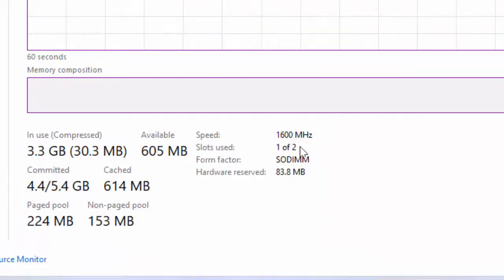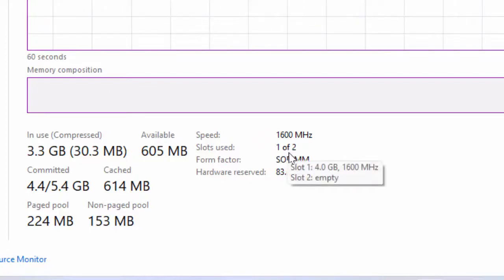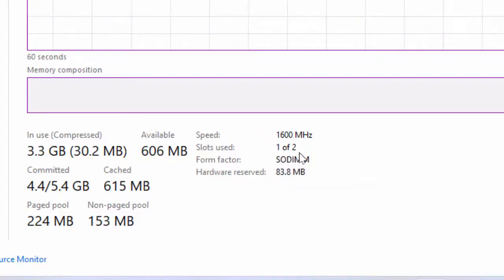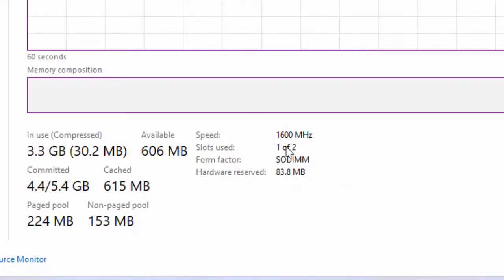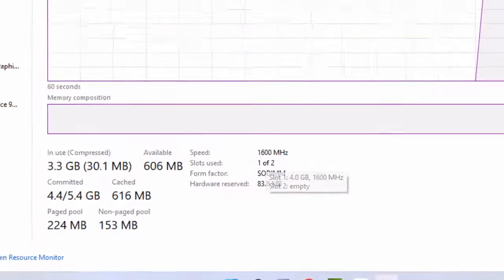As you can see, I have a total of two memory slots. One is used and another one is free. From here, you can easily find out your available memory slots.